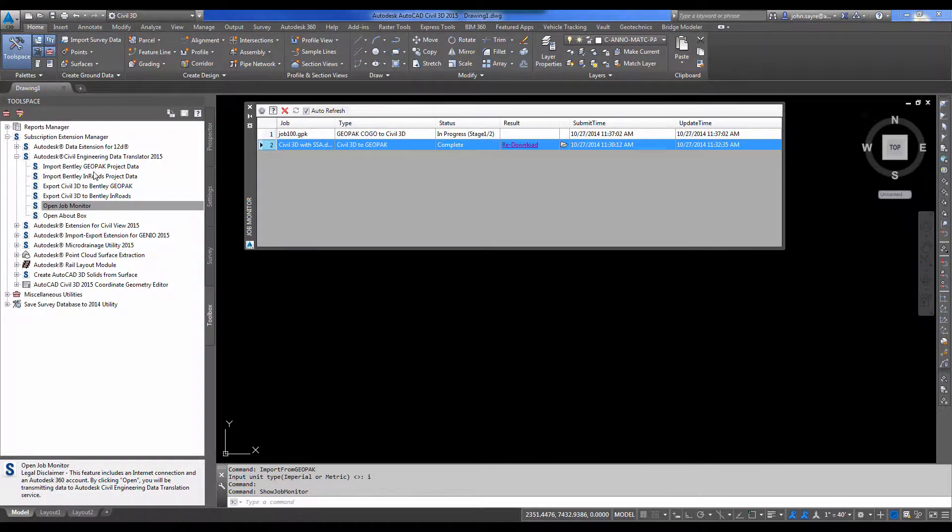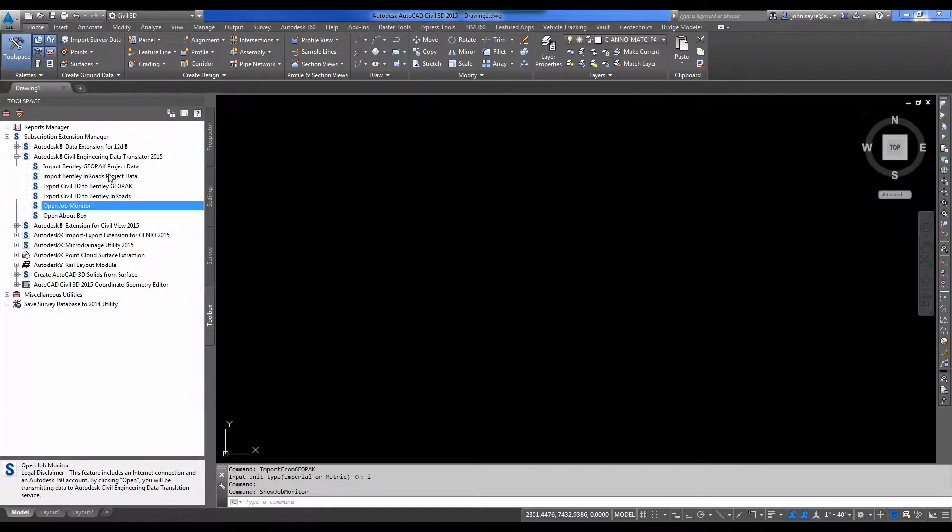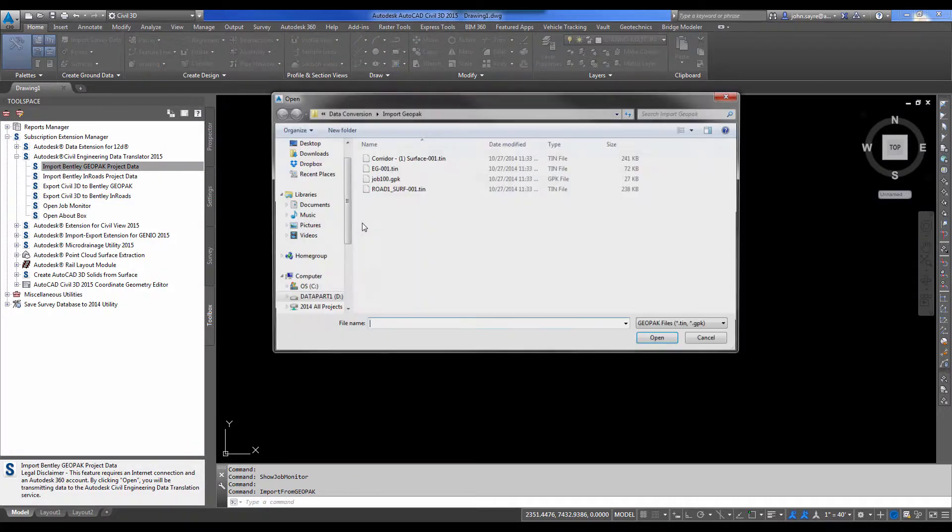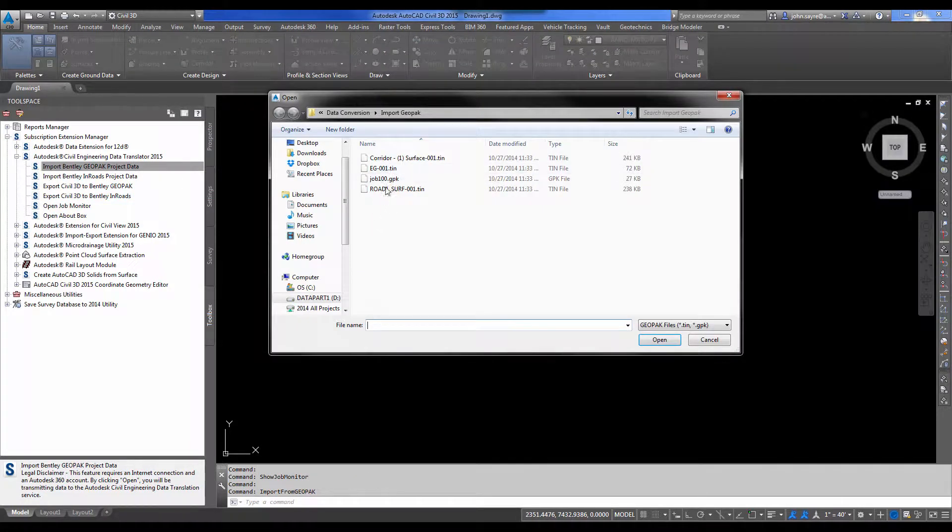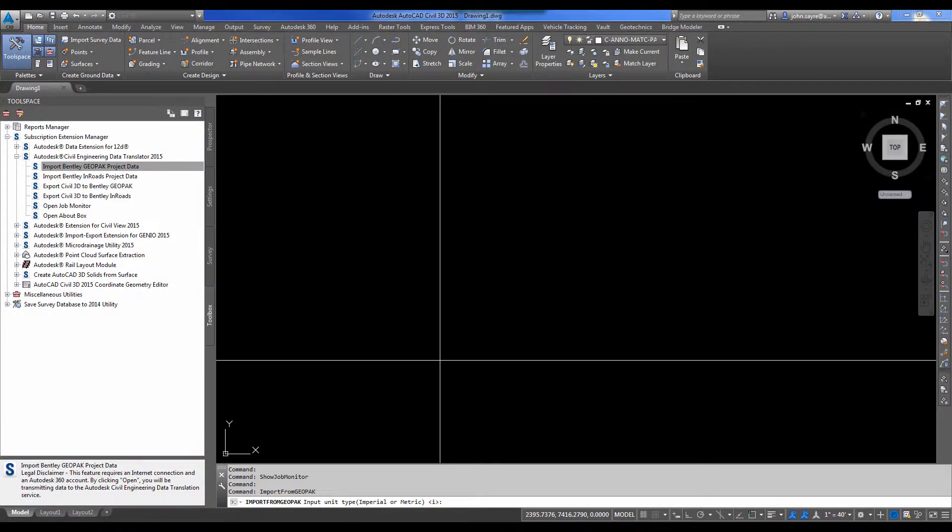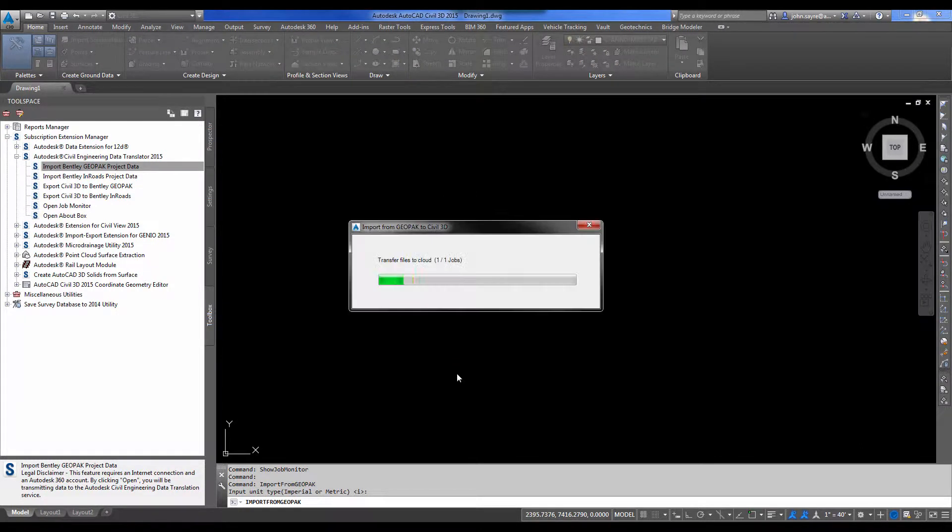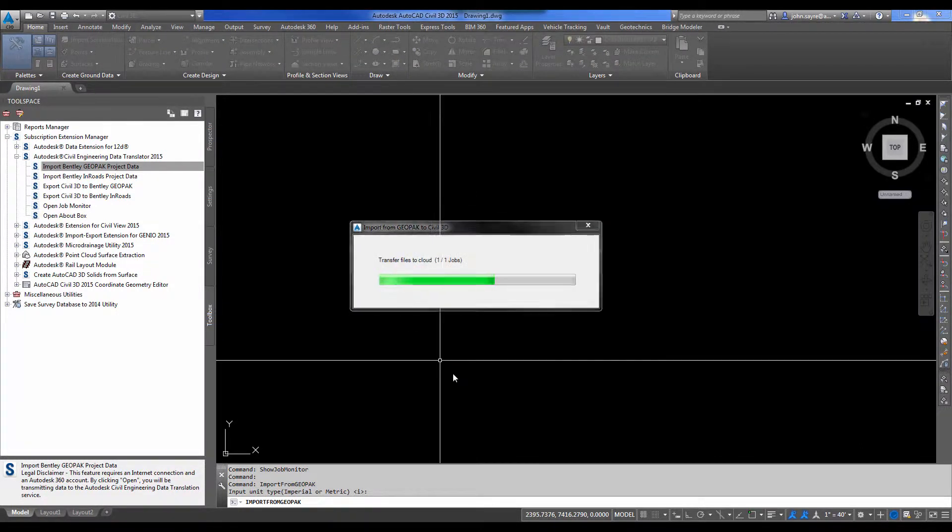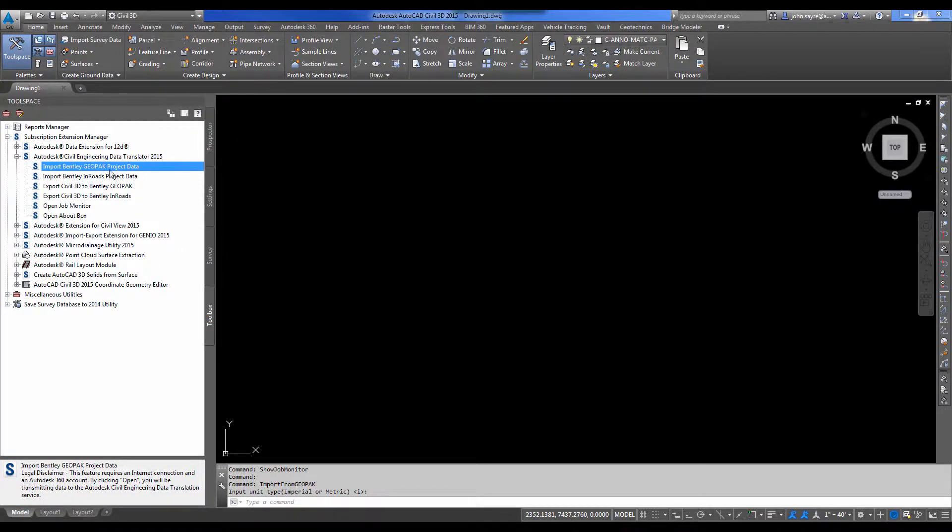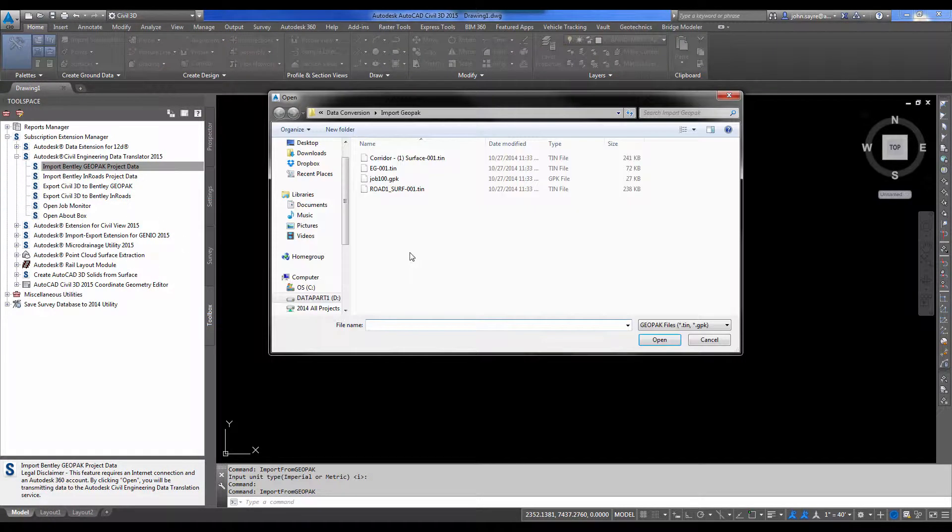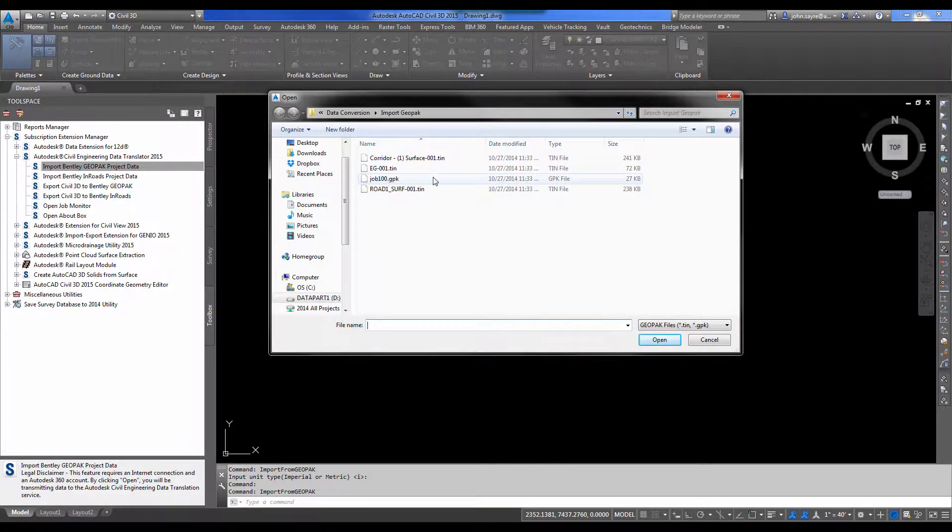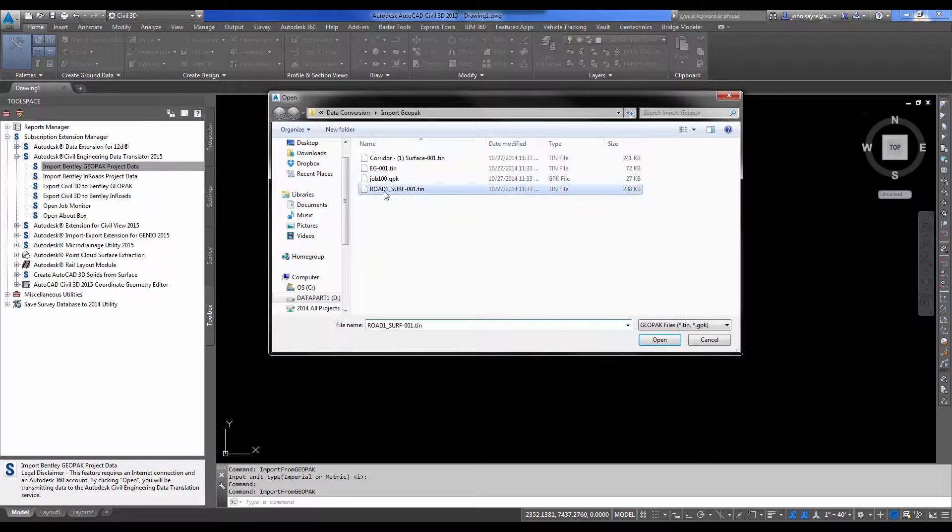I'm going to go ahead and push the other Geopack information for the surfaces. So I've got my existing ground surface. I'll push it to the cloud. I just want to bring in the contours and triangles. And I'll go ahead and push the finish grade surface that they sent back.